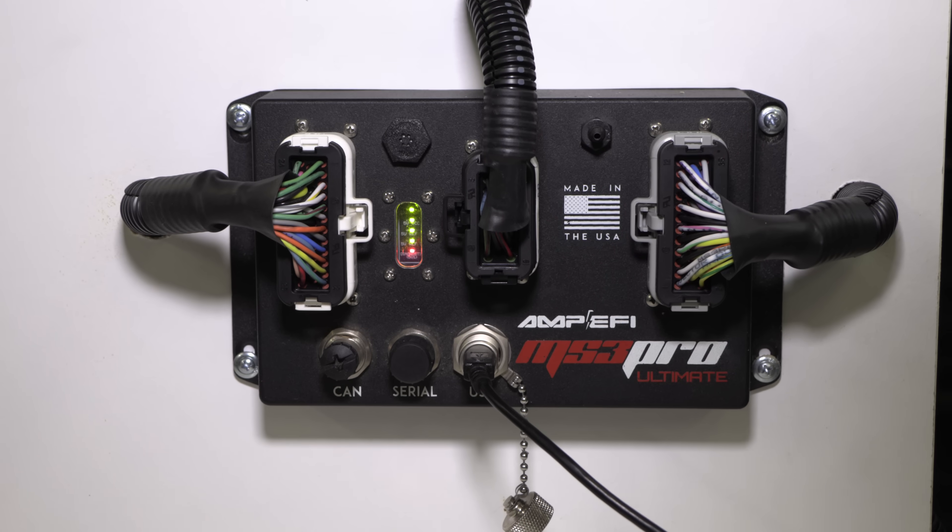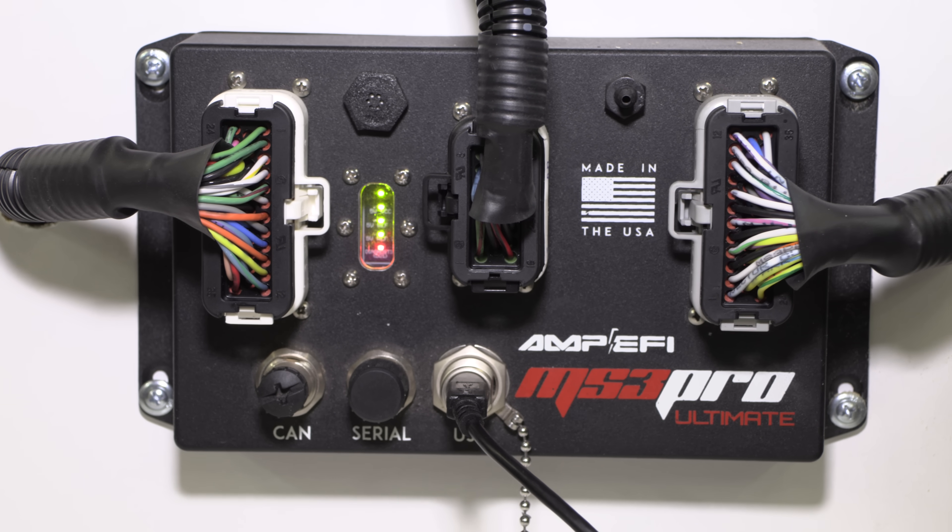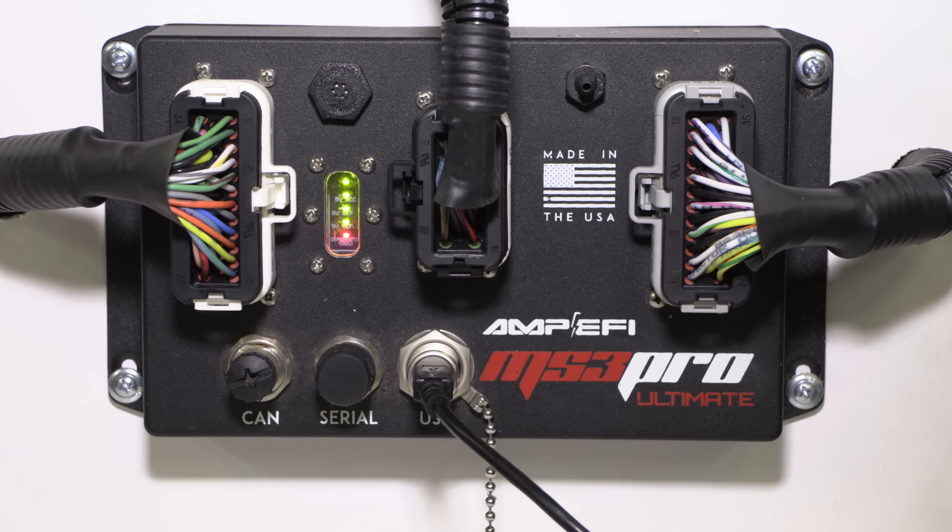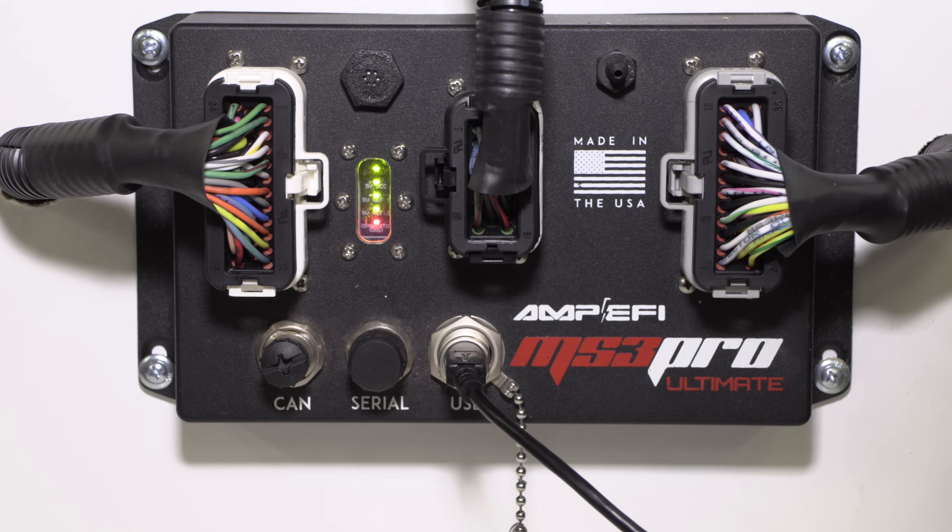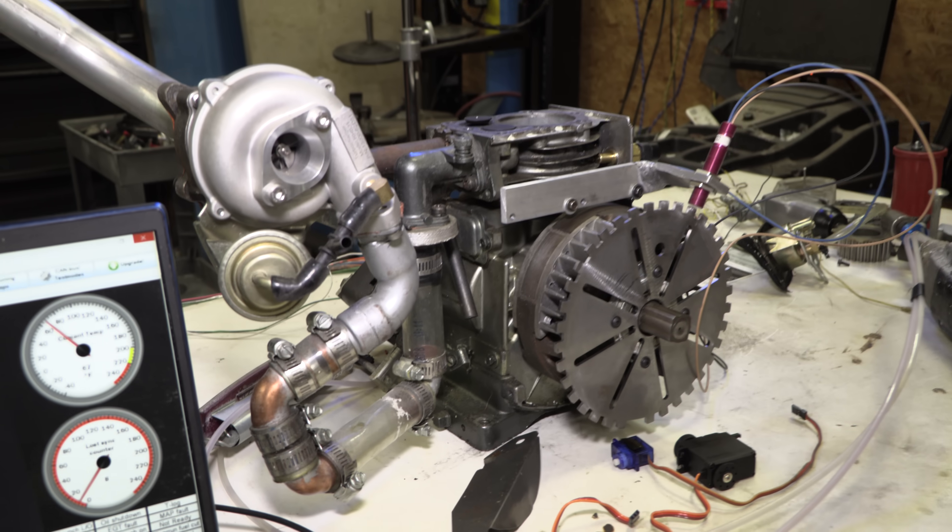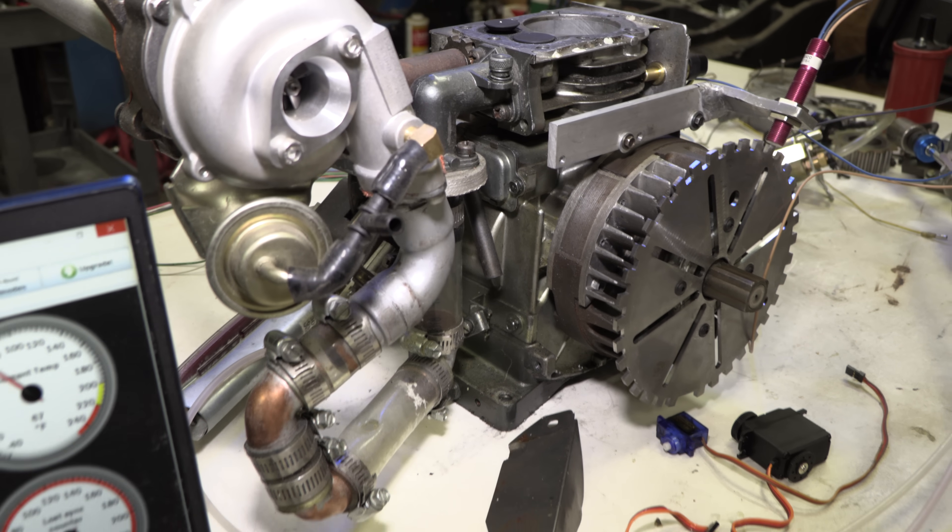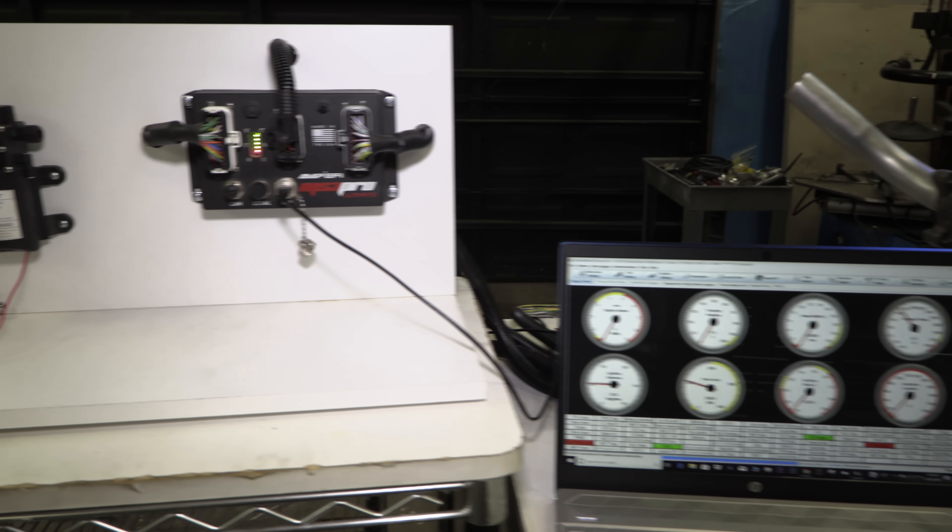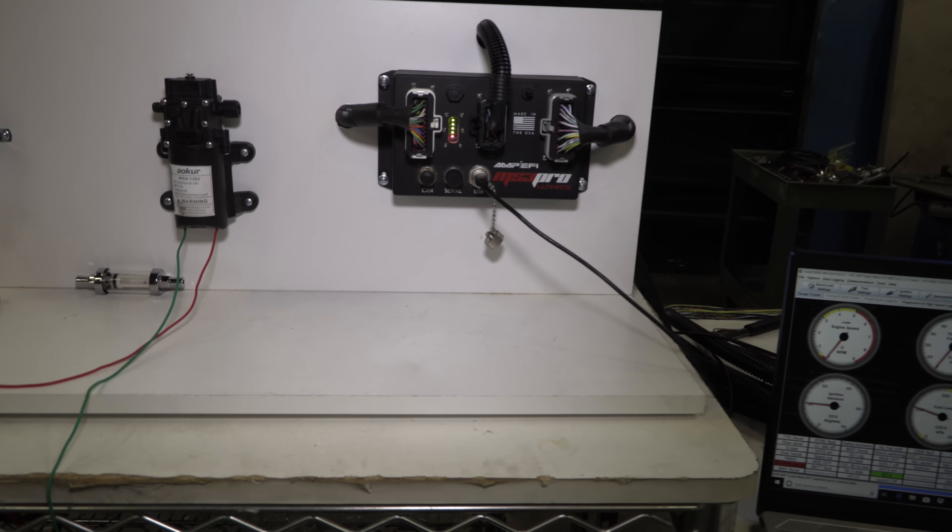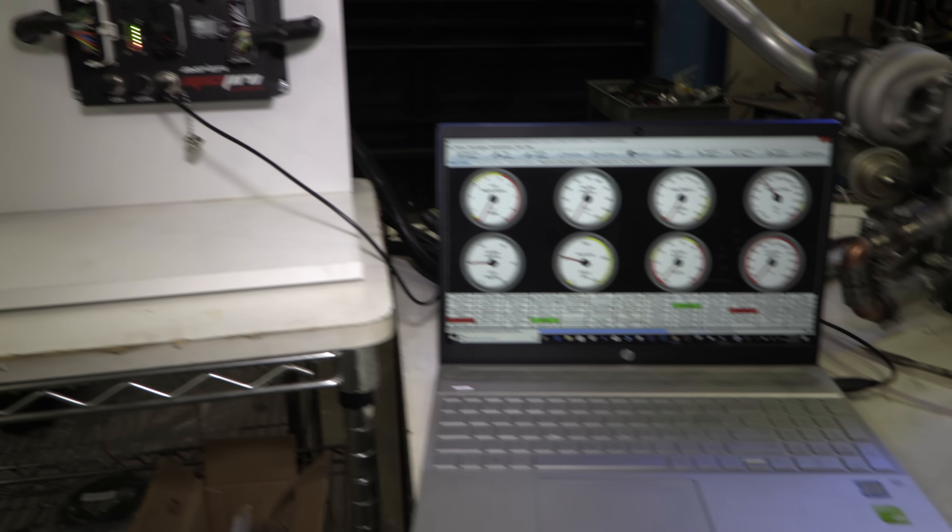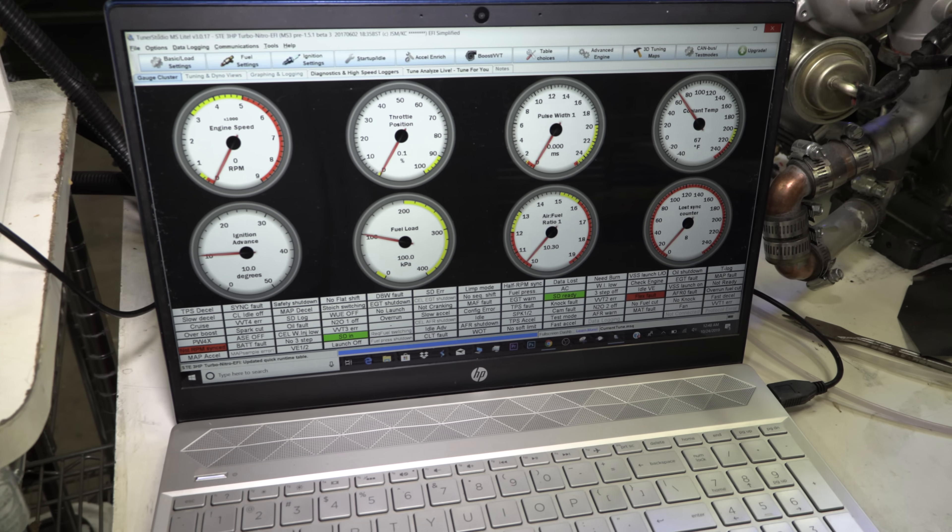This is the engine management system and it's an MS3 Pro by AMPEFI. These guys assured me that I would be able to adapt this to the single cylinder Briggs and Stratton right here, and sure enough for me it was pretty straightforward. Super flexible ECU and I have some tuning experience so it wasn't too hard.